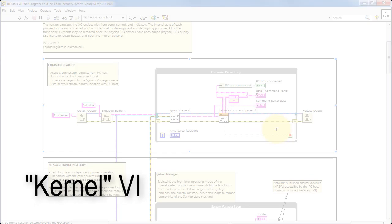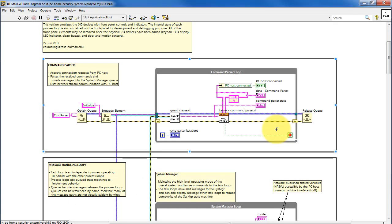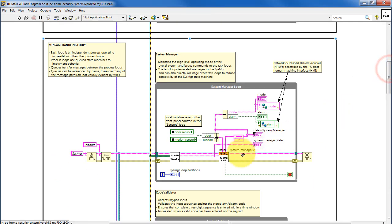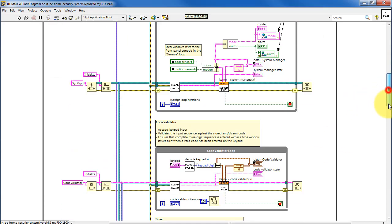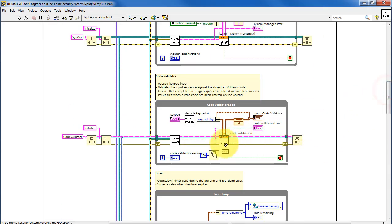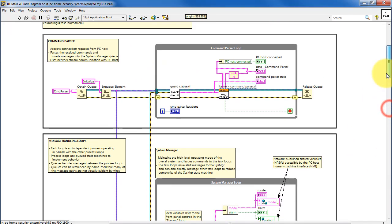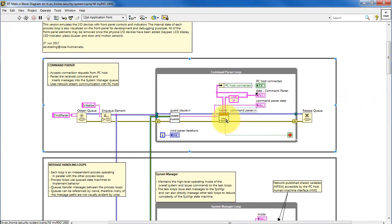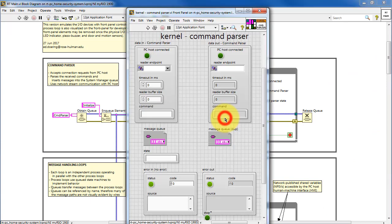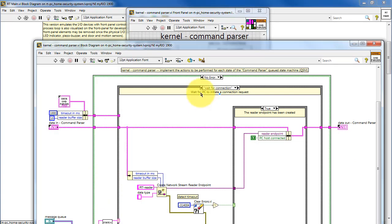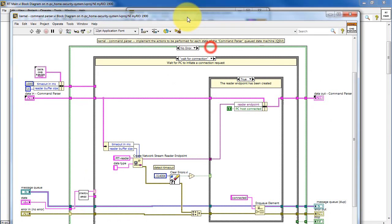Now let's take a look at the details of the kernel VI. Each queued state machine contains a kernel that is similar in overall structure, but then it contains the specific behavior that is unique to each queued state machine. We'll look at the command parser as an example.